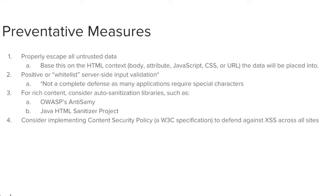Three, for rich content, consider auto-sanitization libraries, such as the ones listed on this slide. And lastly, consider implementing content security policy, a W3C specification, to defend against cross-site scripting across all sites.